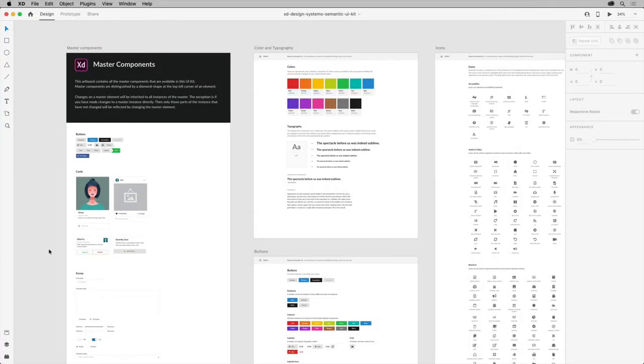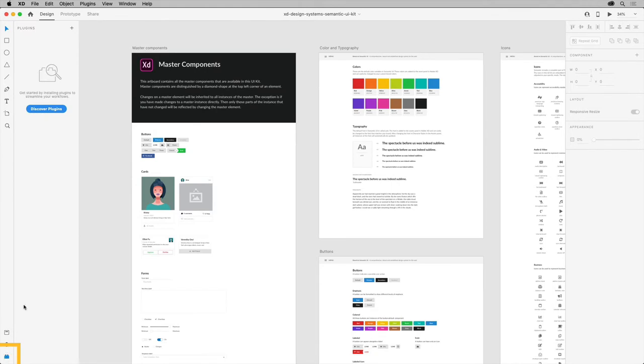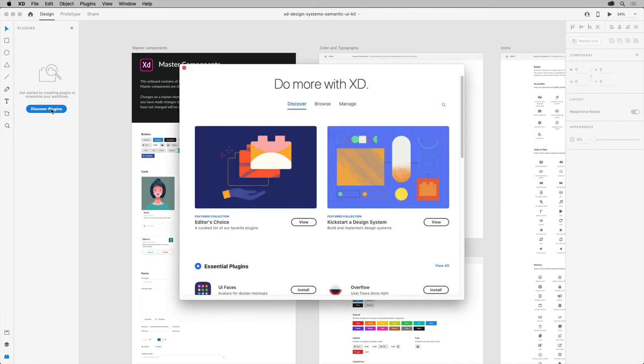In XD with this design system open, or a project you have open, you can show the plugins panel by clicking the icon down here. Now to install the ZeroHeight plugin, you can click the plus here or discover plugins if you don't have any plugins already installed.